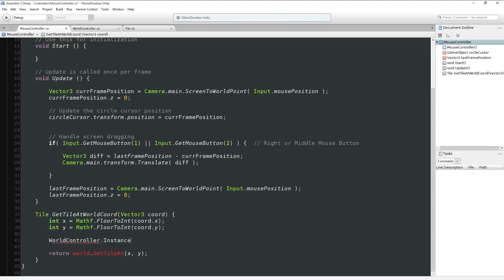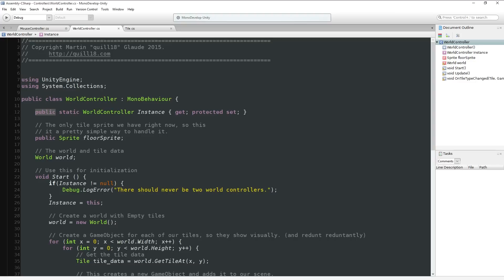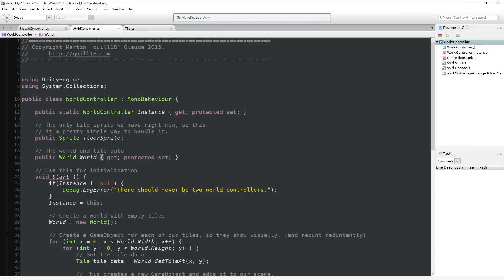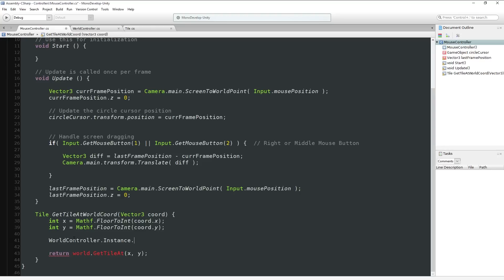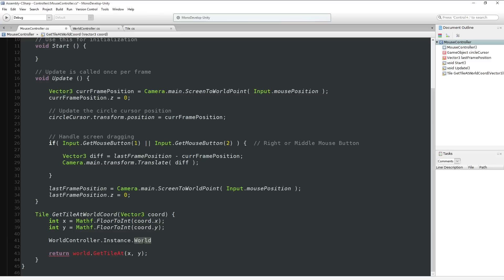Now we can set Instance here. And in our mouse controller, we can get the current instance and get the world. The world is still currently protected, so we can't access it from outside. So we'll do the same thing - change it from a simple member variable to a property with a public get and protected set, so no one can change what our world setting is, but everyone can get a copy of it.